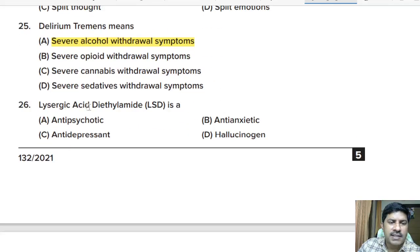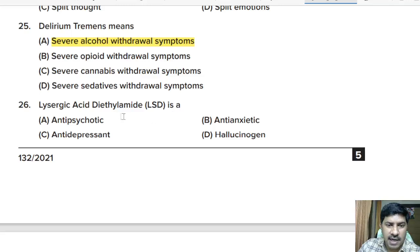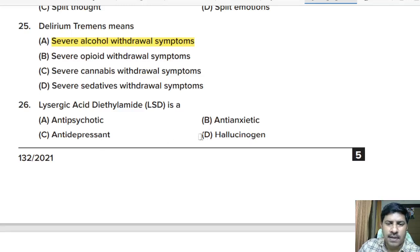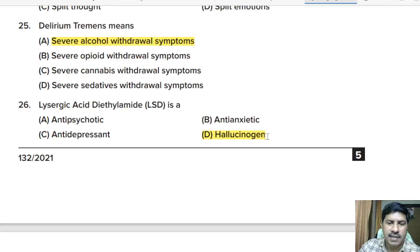Twenty-sixth question: lysergic acid diethylamide (LSD) is a — antipsychotic, anti-anxiety drug, antidepressant, or hallucinogen? Correct answer: hallucinogen. LSD is an example of a hallucinogen.